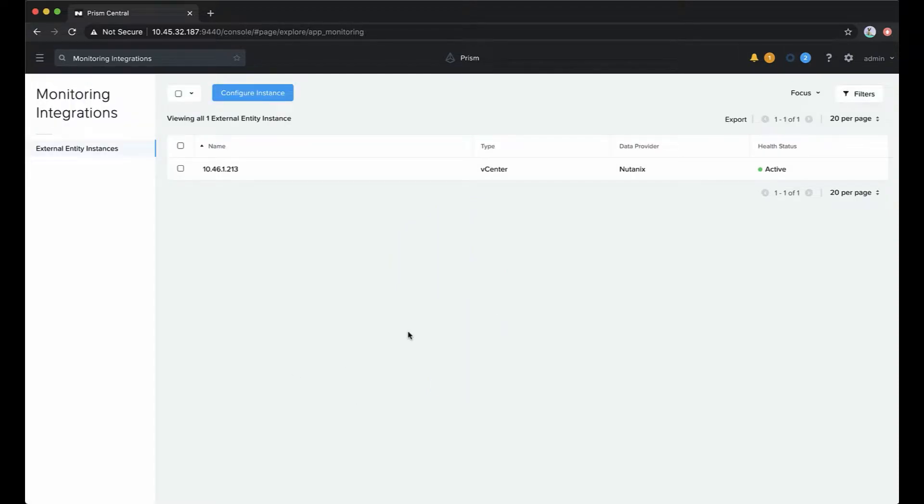We already have one vCenter instance added. We will use that to look at the virtual machines and what statistics we can see for those.